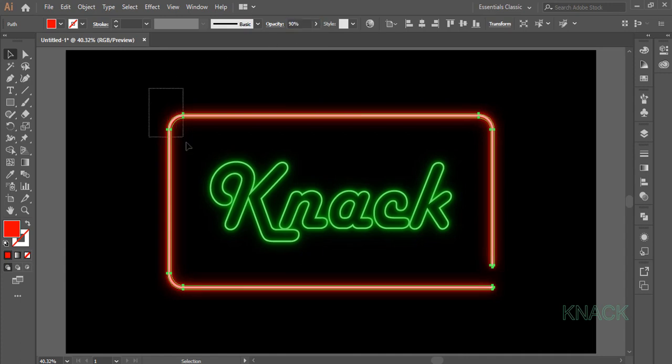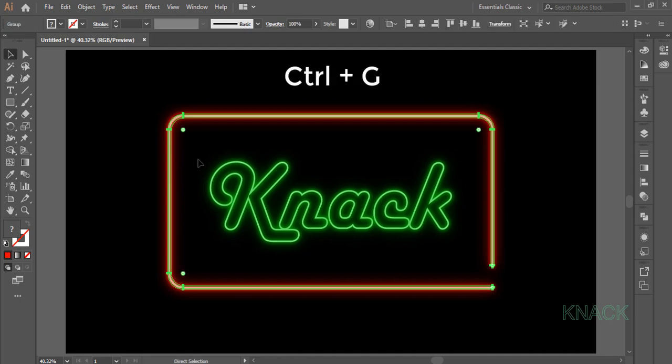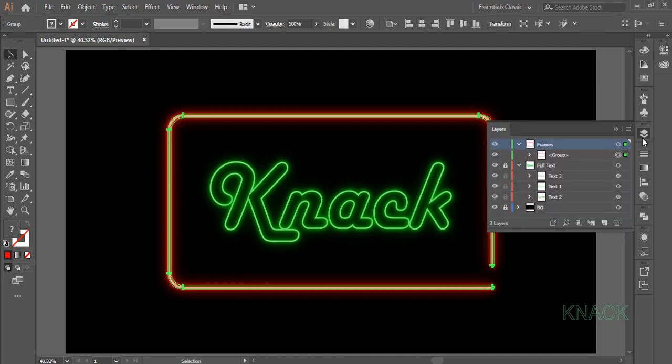Now select all 3 frames. Press Ctrl G to make them a Group. I am naming it Group 1.